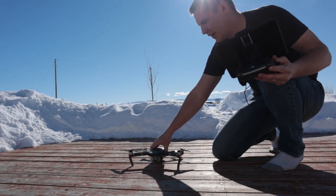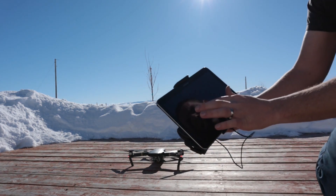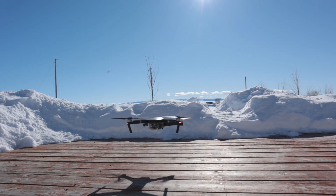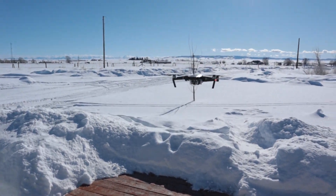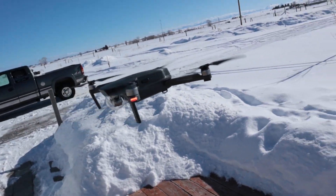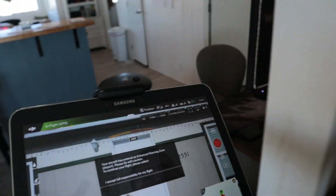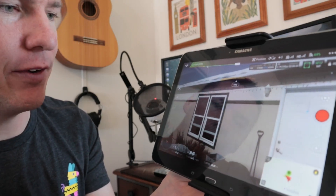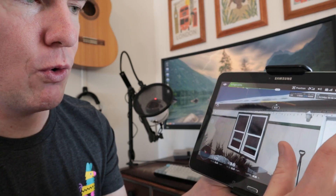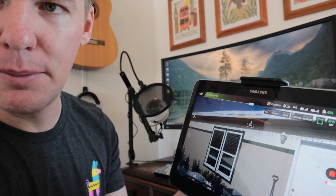We'll set the drone down right here, and then using this remote I can tell it to take off — I just tap a button and slide, and it takes off. Now it just hovers here in the air until I tell it to do something. We're back inside now but the drone is up there in the air and we can see what it's seeing right here — this is a live view. I'm going to hit record so we're capturing all of this footage.